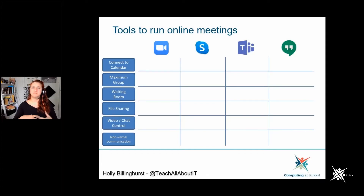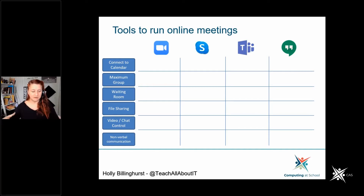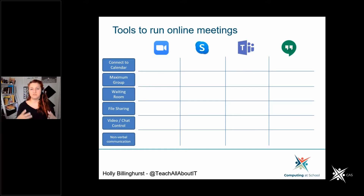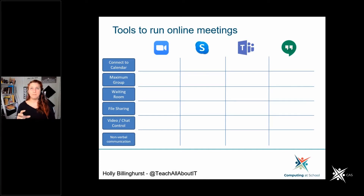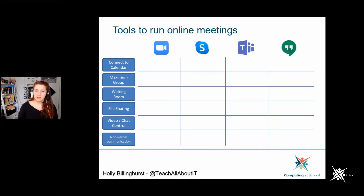The idea with this one is to show you the tools for running online meetings. I've chosen four tools that I've seen mentioned most frequently across various communities and online groups. CAS and BCS don't endorse any particular product. There are lots of others, but if I included all VoIP applications you'd be here for approximately four hours with 100 slides.